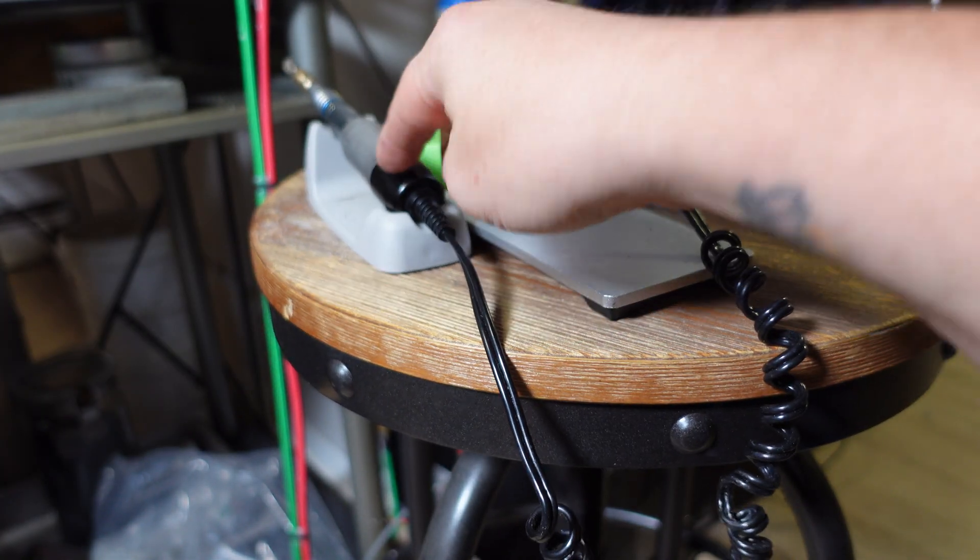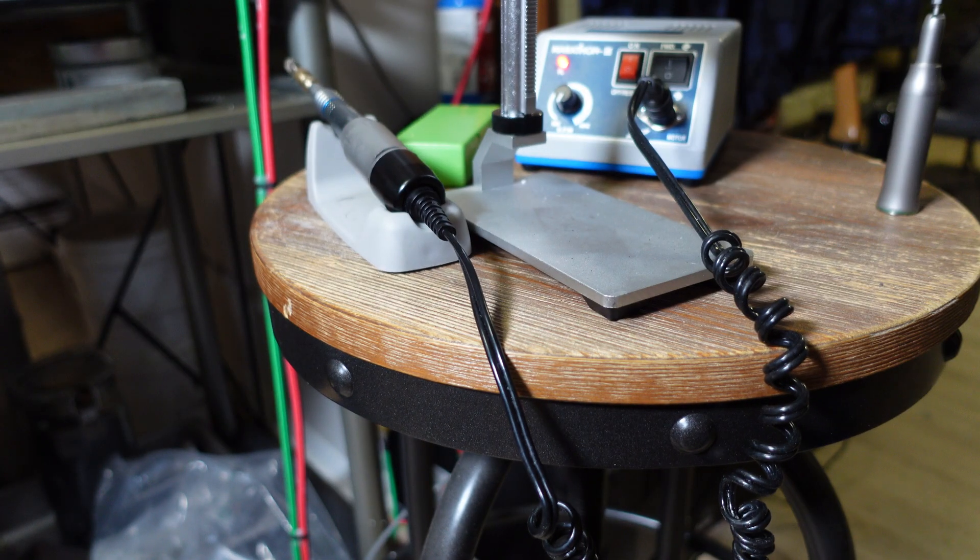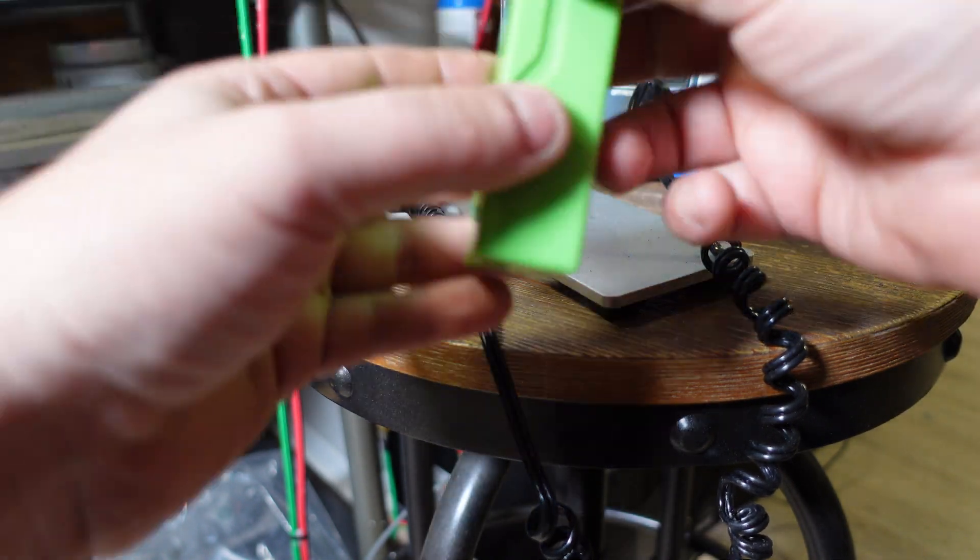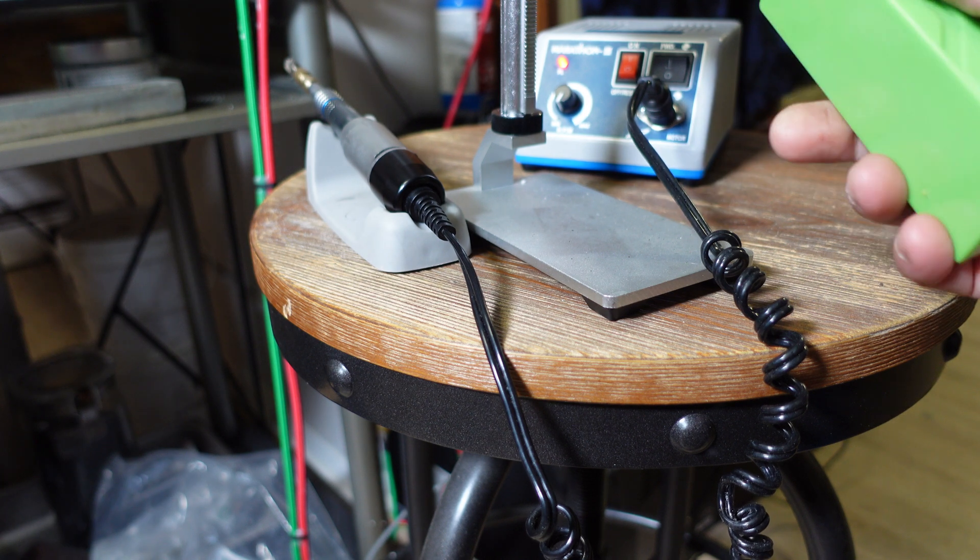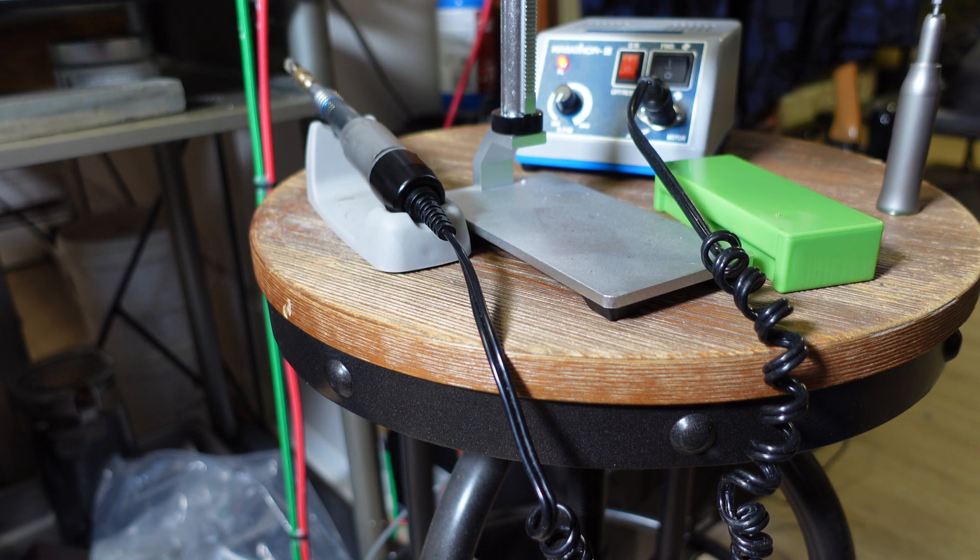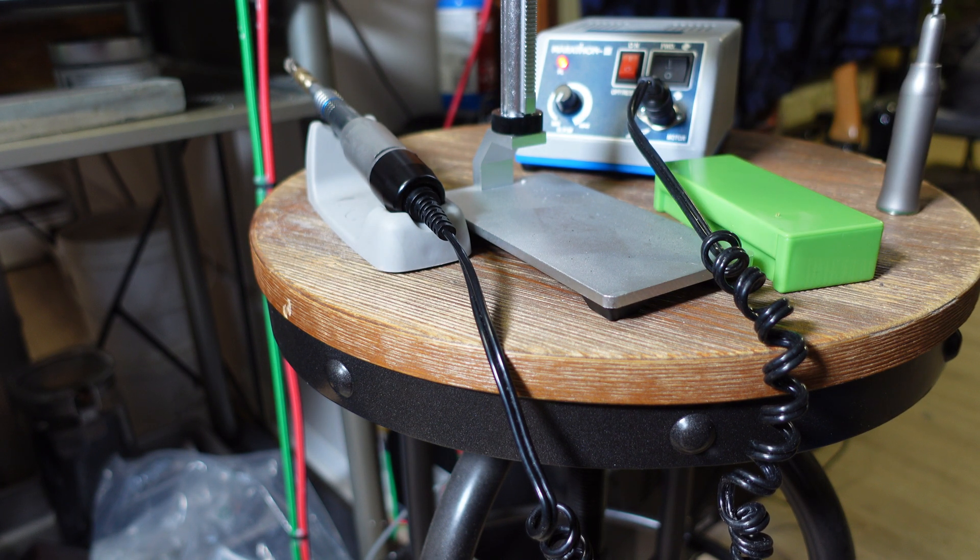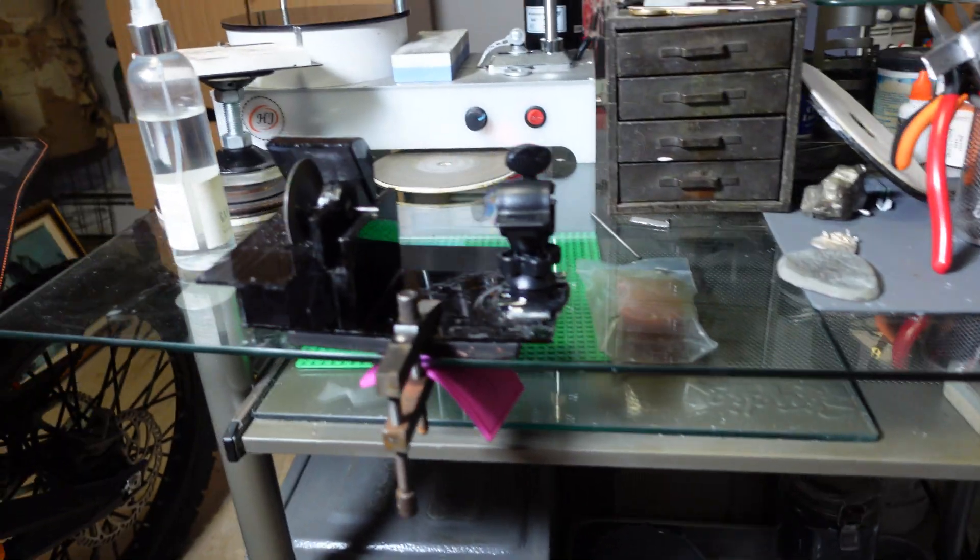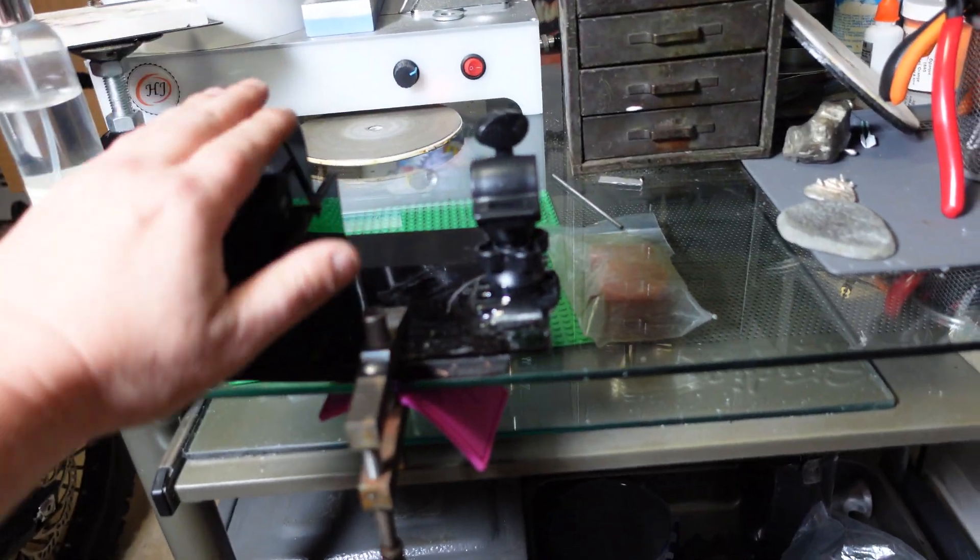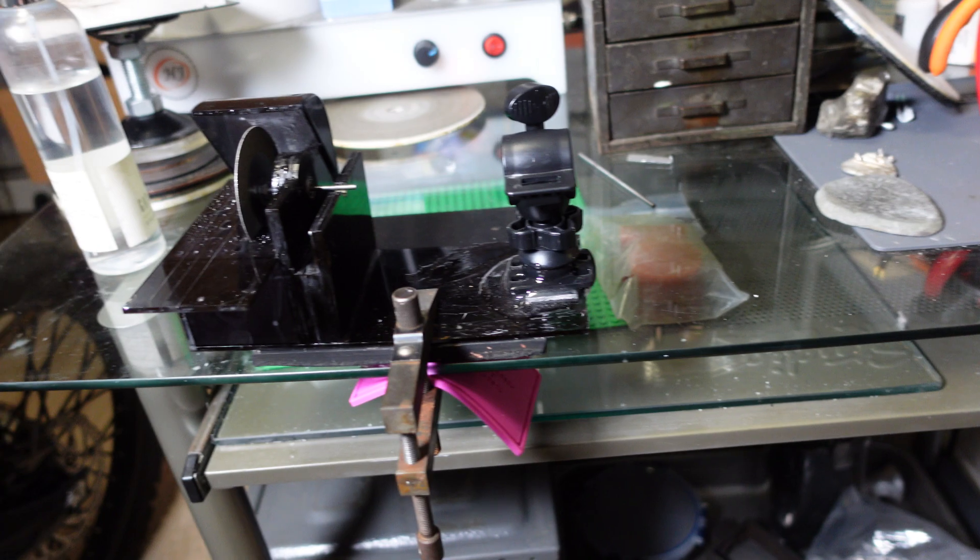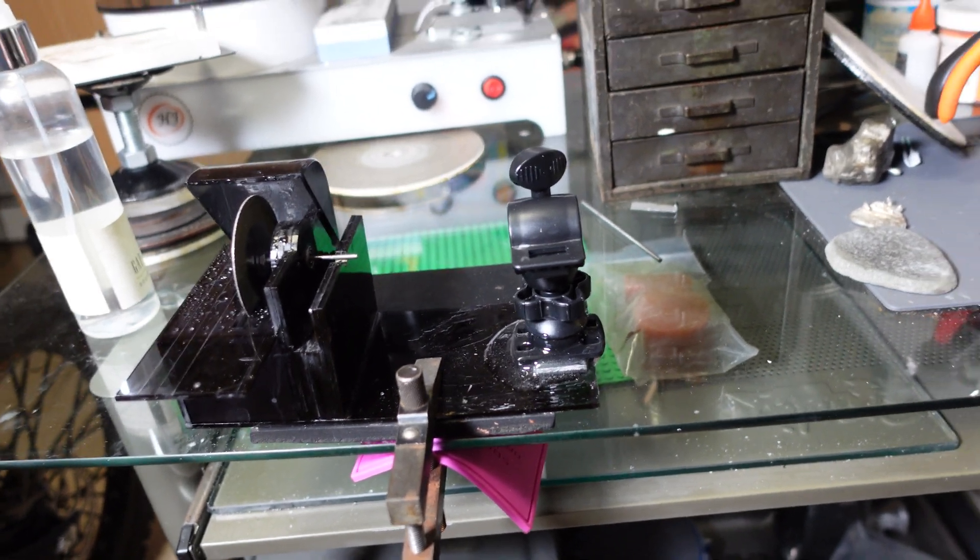It comes with a little holder for it, comes with these cases that hold the hand pieces. Anyway, that's my micromotor and my diamond trim saw attachment.